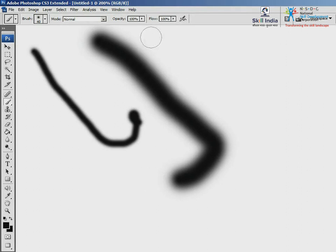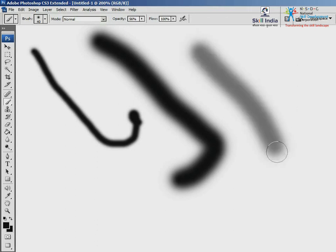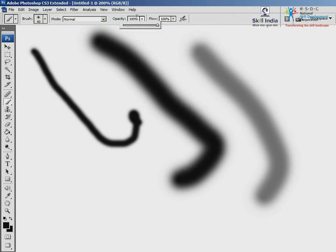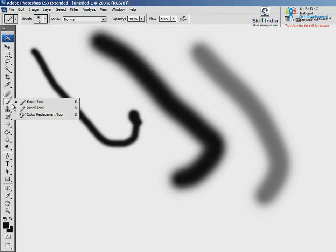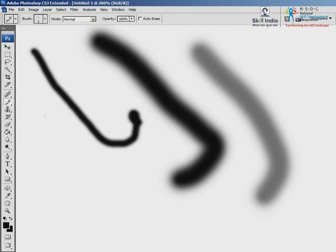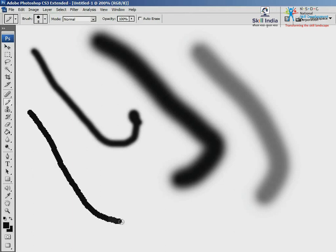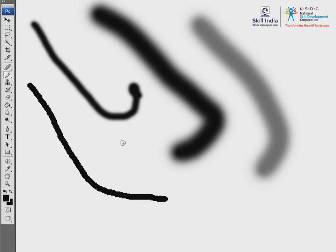We could make the stroke transparent by changing the opacity. Let me reset the opacity to 100% and use the Pencil tool. Right-click the brush tool icon to find the pencil tool, select it and draw. Observe the difference: the pencil stroke has strong edges, which makes a good drawing tool, while the soft brush stroke makes it a good paint tool.